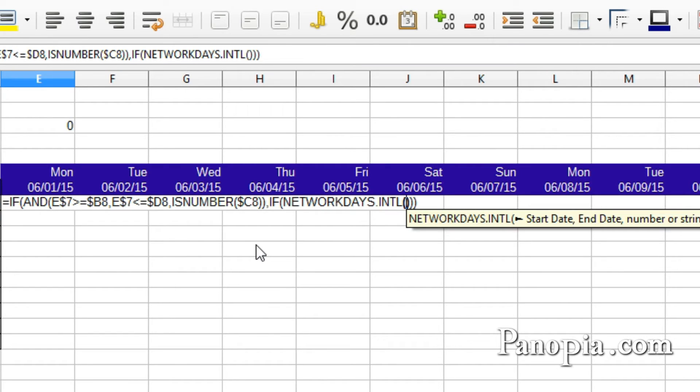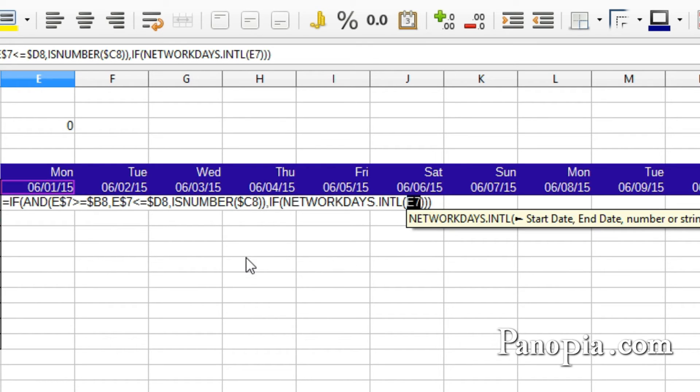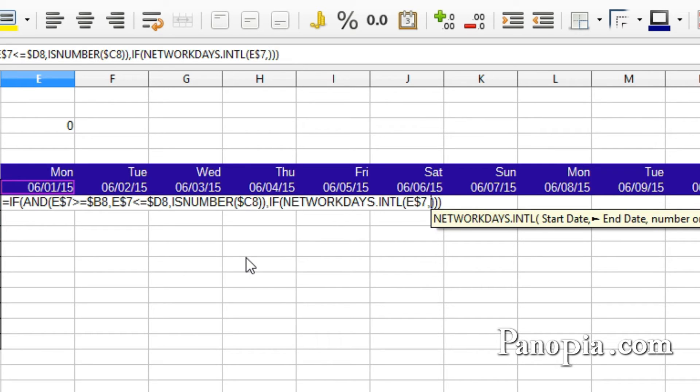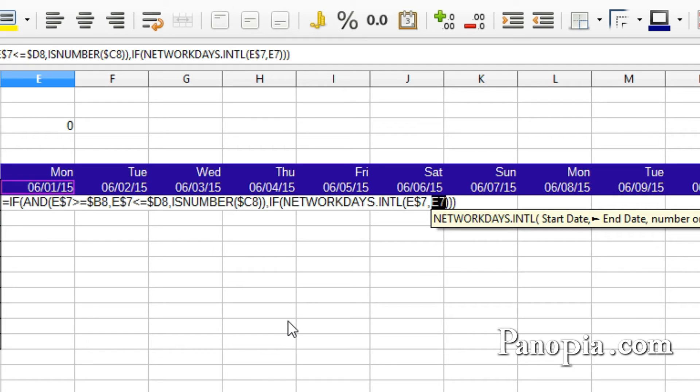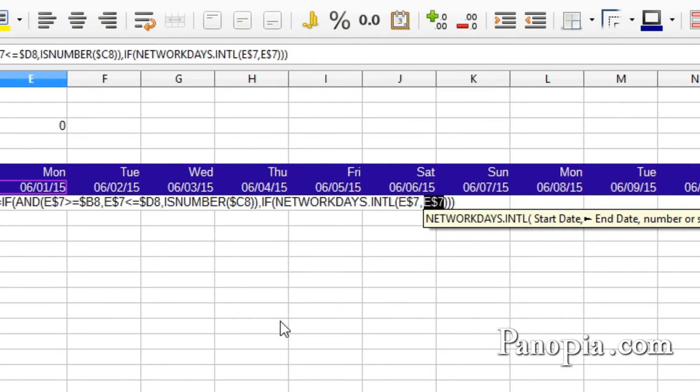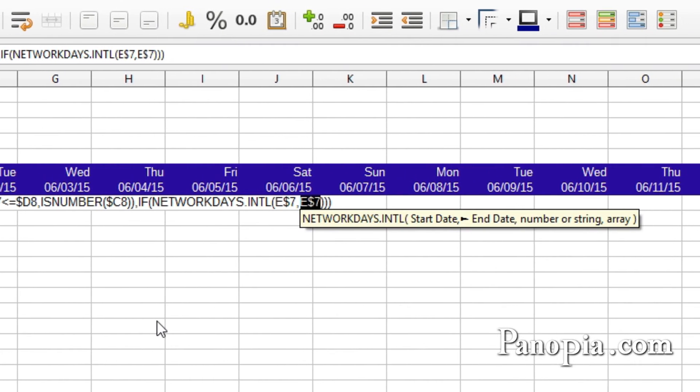First parameter is the start date. Click E7. Then press SHIFT F4 twice to lock the row. Comma. Next parameter is the end date. I'm using the same date. Click E7. Press SHIFT F4 twice to lock it. Comma.